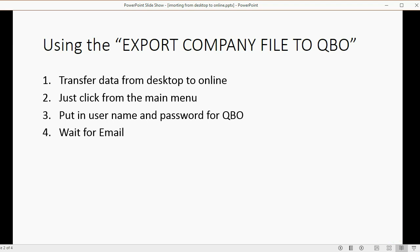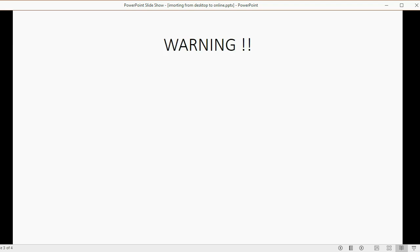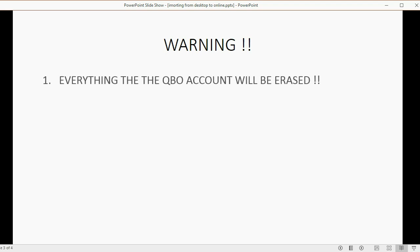After you get the email, you can log in to your QuickBooks Online, and you can see everything that was in your QuickBooks Desktop file is now in your QuickBooks Online account. Sounds great, right? However, there are some things you must be aware of.